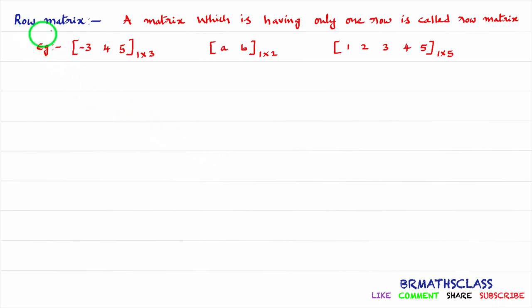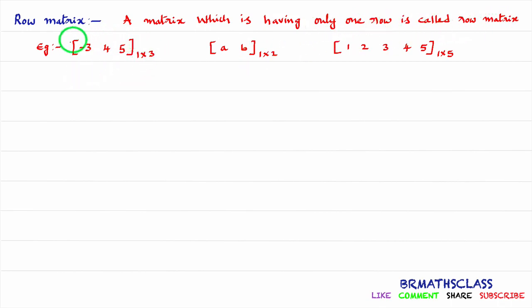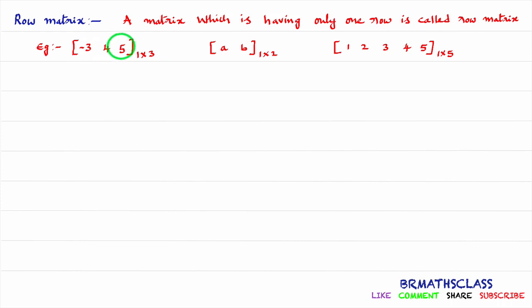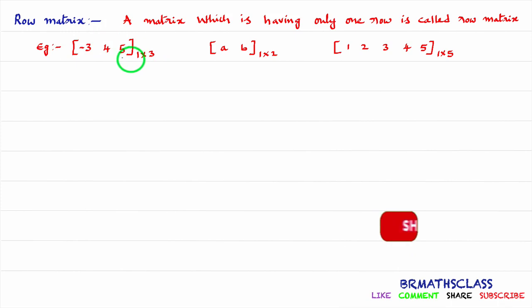First, let's look at the row matrix. What is a row matrix? A matrix which has only one row is called a row matrix. Observe this example for row matrix. In this matrix, how many rows are there and how many columns are there? One row and three columns. This matrix has only one row, that's why it is an example of a row matrix.